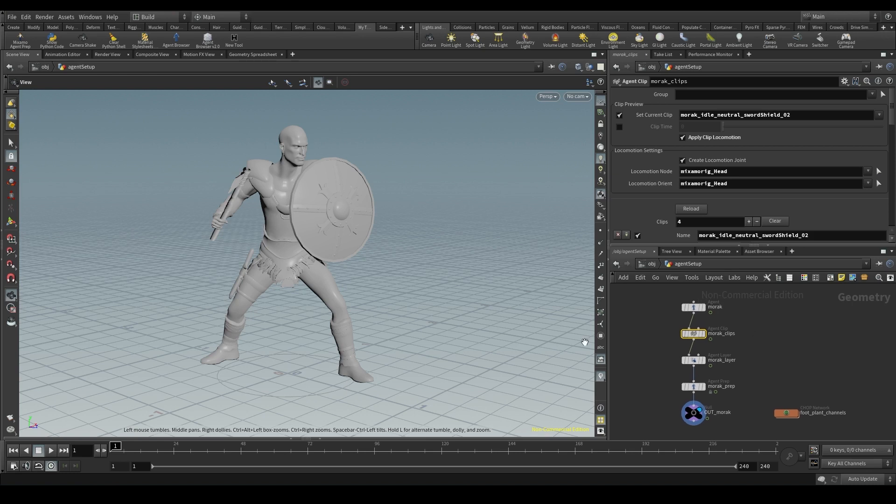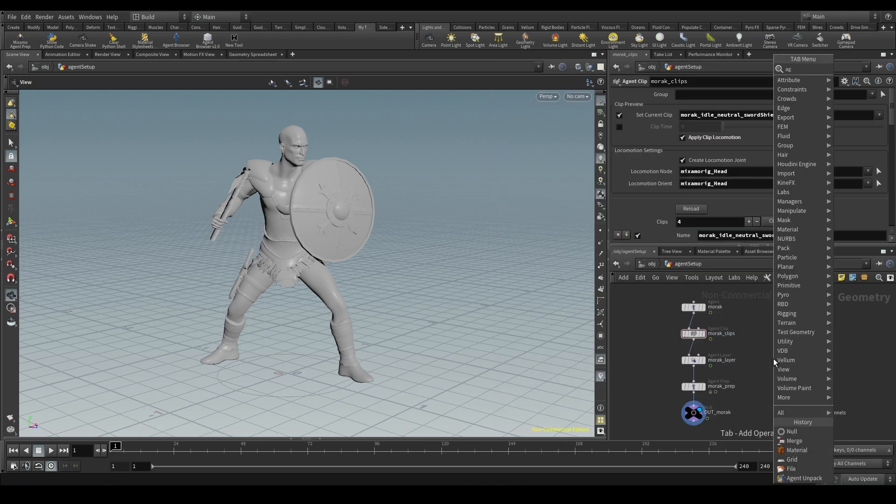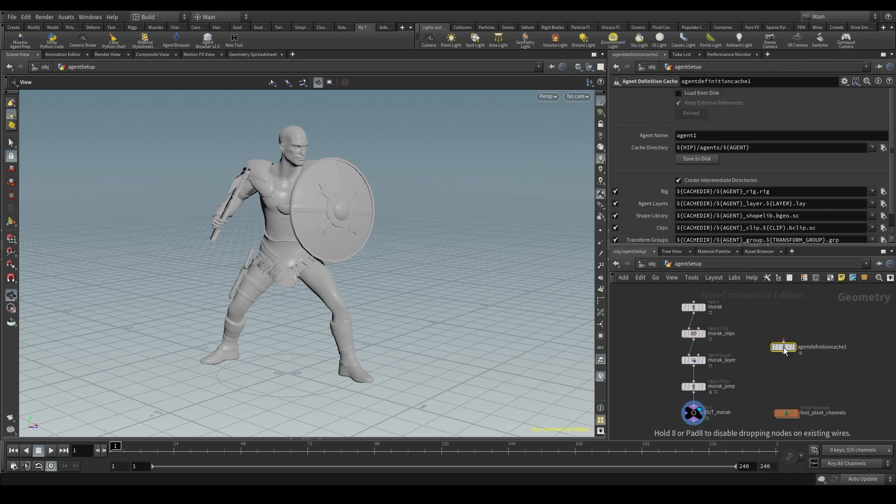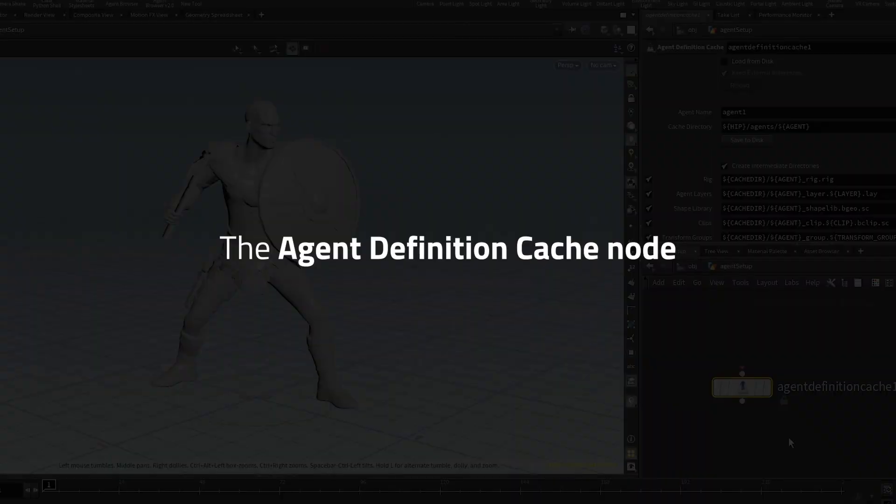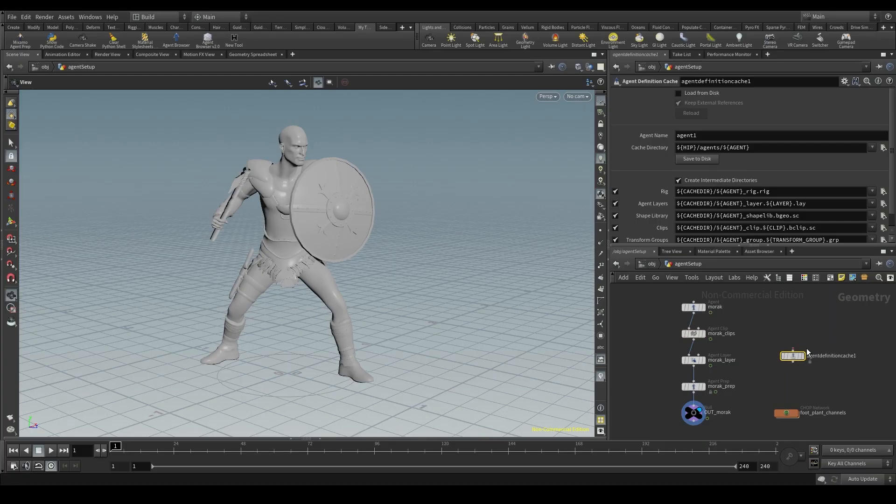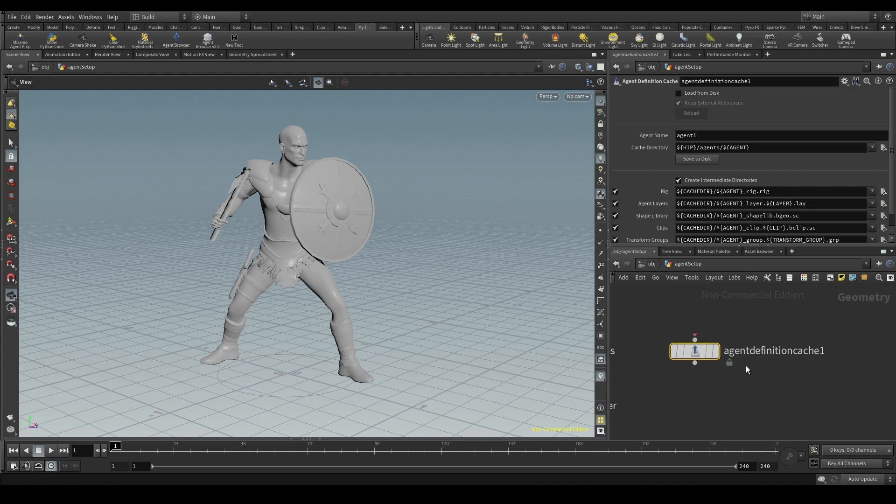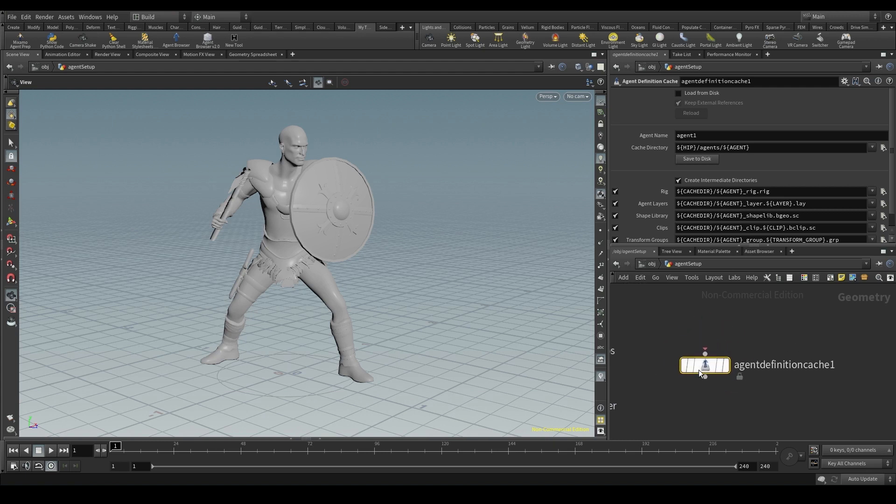Because whenever I want to access my agent I'd have to load all that information over and over again. In that case what I could do is use the agent definition cache node. With this node I can save a cache of my agent to disk and store all that information in different files.